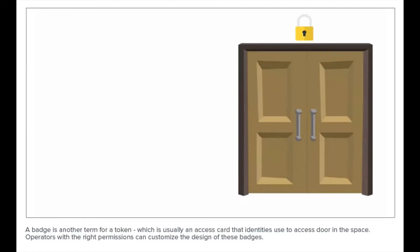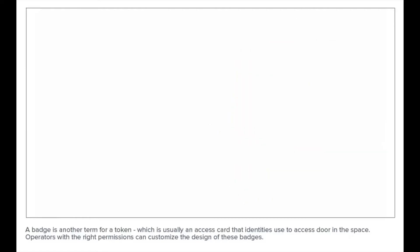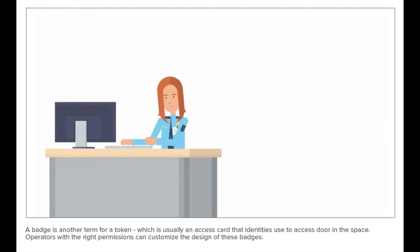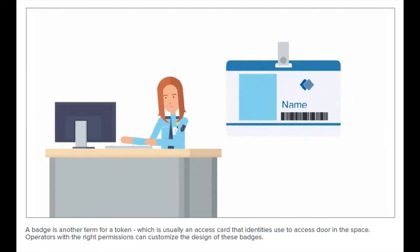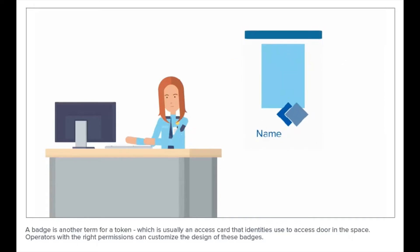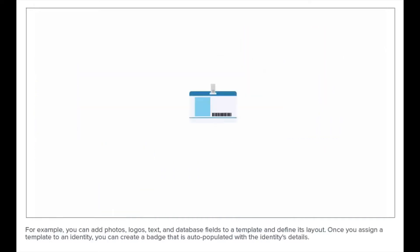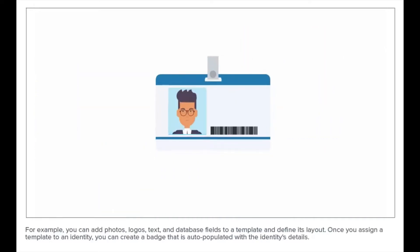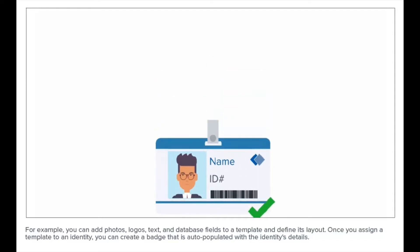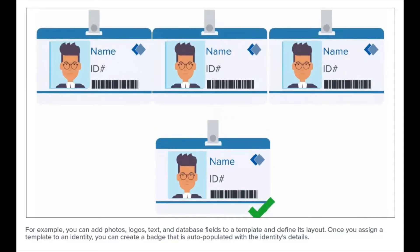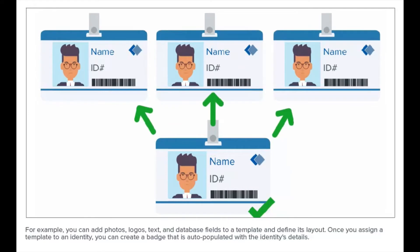Identities use badges to access doors in the space. Operators with the right permissions can customize the design of these badges. For example, you can add photos, logos, text, and database fields to a template and define its layout.